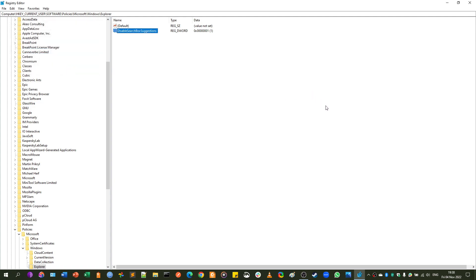Now, we have edited the registry, and many tutorials might say take a backup before changing the registry, but we're not really deleting anything here, and I would say that's not necessary. Just follow me prudently, and you will be fine.